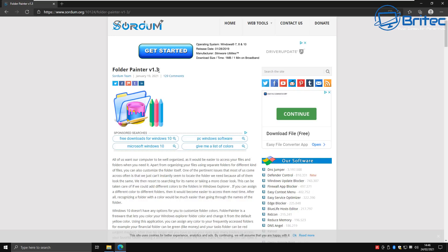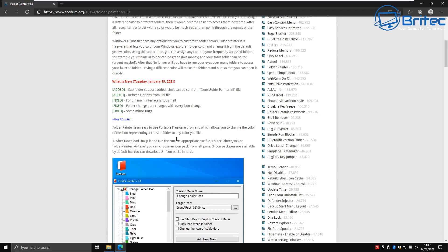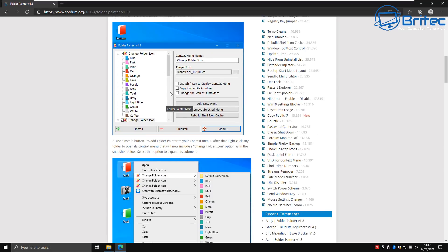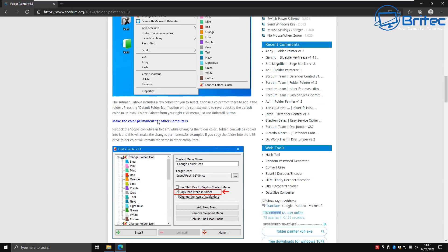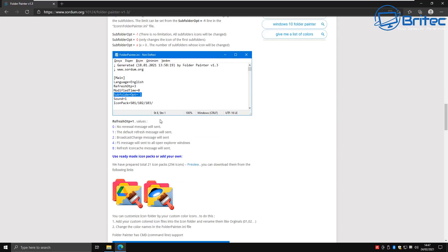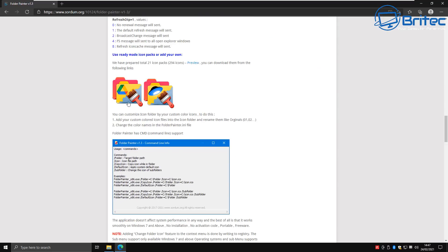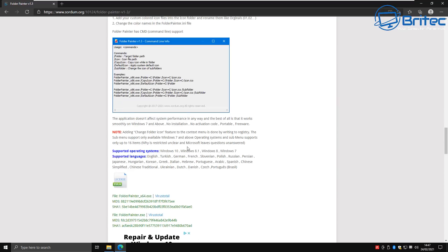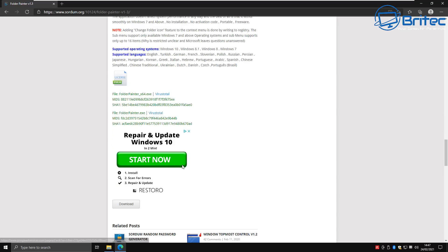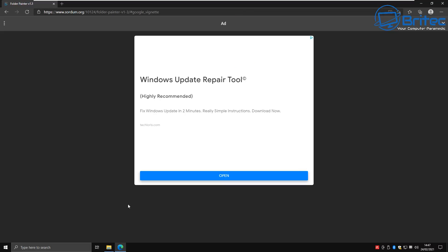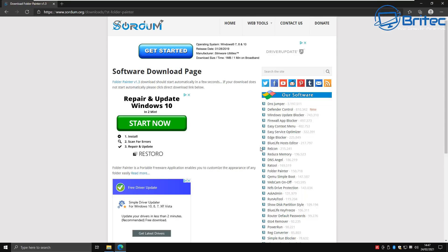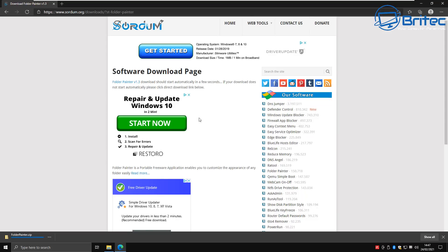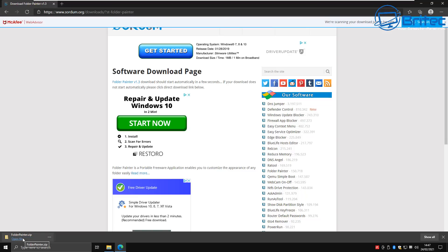Head over to this website — I'll leave the link in the video description. It's called Folder Painter version 1.3. There are quite a few areas on here that lead to a download page, but don't go to those. The download page is right at the very bottom. Come all the way down, hit the download button, close the ad that opens, and once that's done the download will start. Just let it come down.